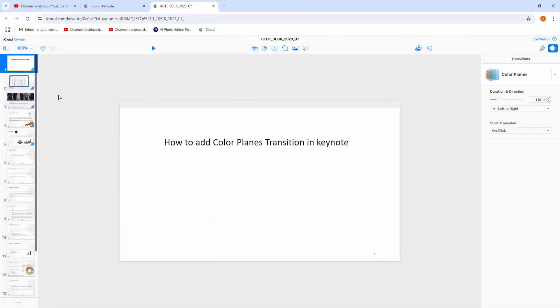Now, we can see the Color Planes transition in Apple Keynote very easily. I hope you enjoyed my video.